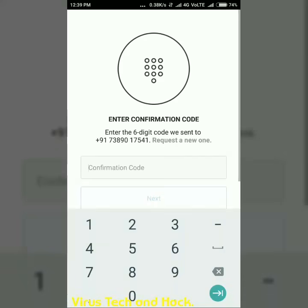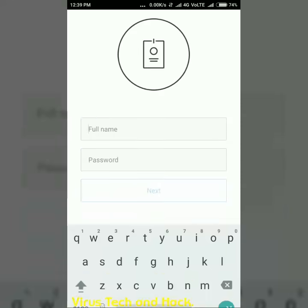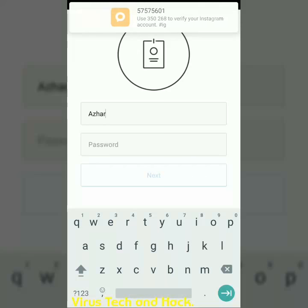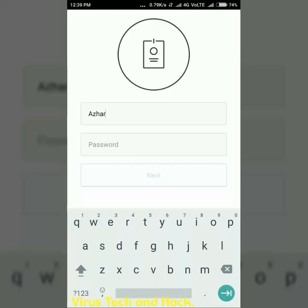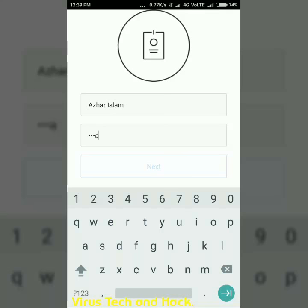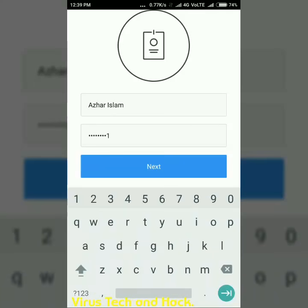Let us wait for that. Okay, I've got the confirmation. Now enter the username which is your original Instagram username — the account that is not able to open. Mine is Azhar Islam, so I am entering that. After that you have to enter the password, then click on next.